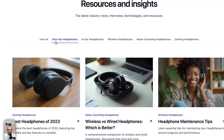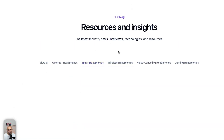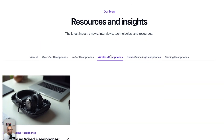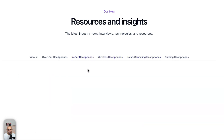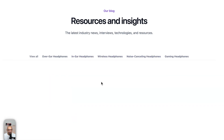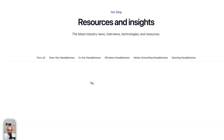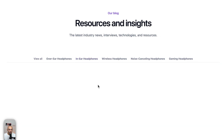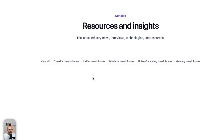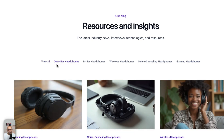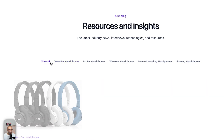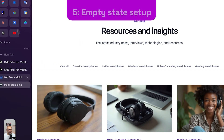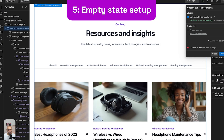After publishing, clicking a category shows filtered items correctly. For a category like 'in-ear headphones' with no posts, we get an empty result — we don't want to leave that blank, so we'll add an empty state. The 'View All' button correctly shows all blog posts.